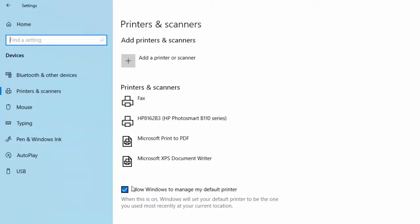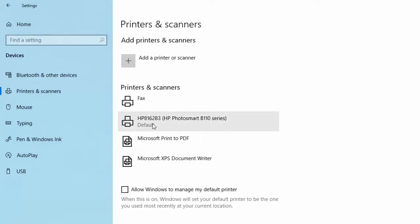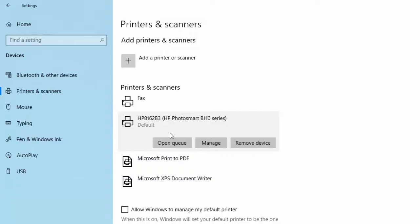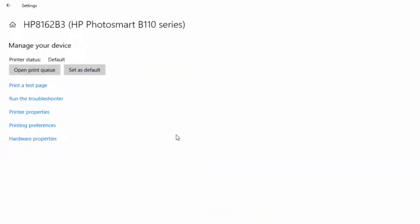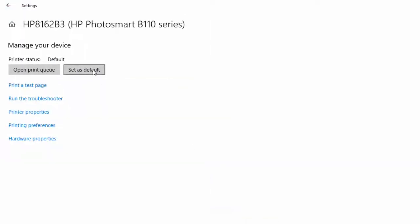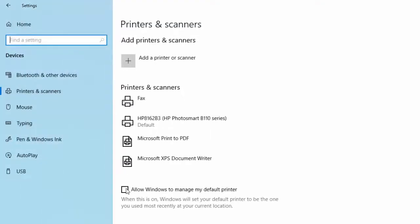This will allow Windows to determine which is the default printer by looking at the printer that you usually use. If you don't want to have that turned on, take the check mark out, and then you can go into manage and set it as default in there. But you'll probably find that this will work fine.